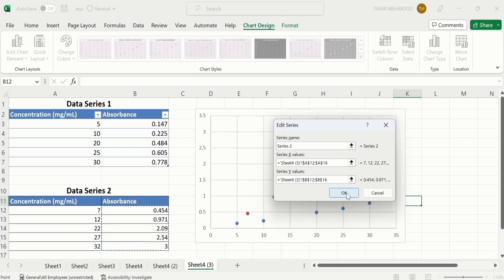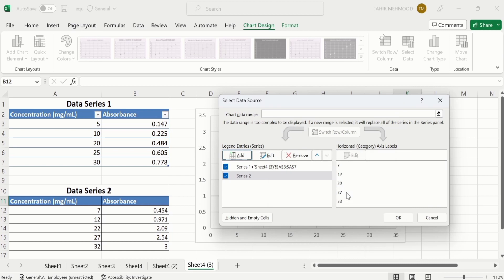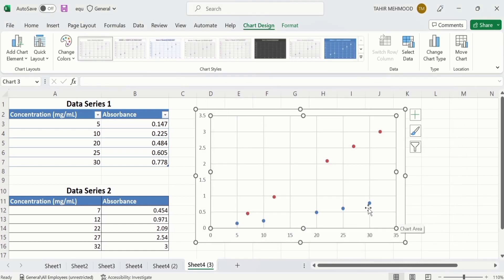Click on OK, then again OK. Now you can see here the second data series is also plotted on the scatter plot.